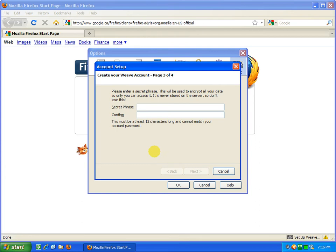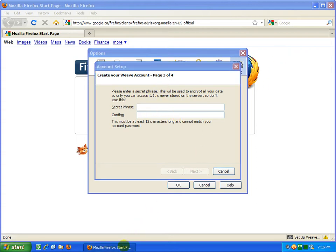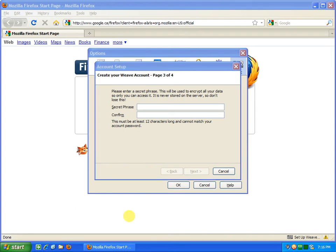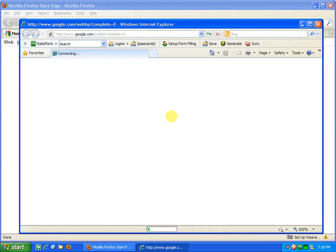Now you have to supply a 12-character phrase to access your account from anywhere. So I have Firefox open, I can open another instance, but since I have Internet Explorer I'll open that.